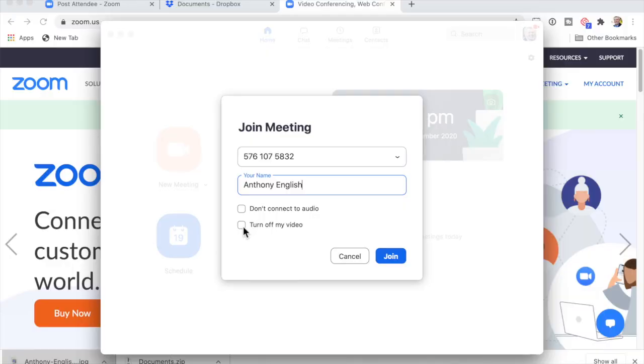So first of all, when does your profile picture come up on Zoom? If you join a call and you don't have your video on, then your profile photo, if you've got one, should show.